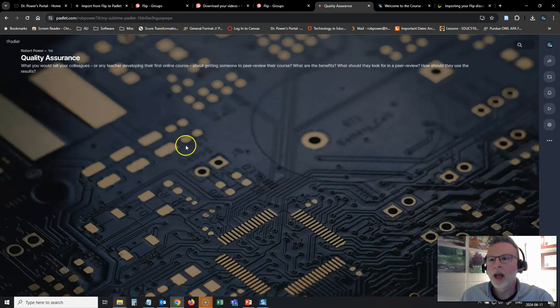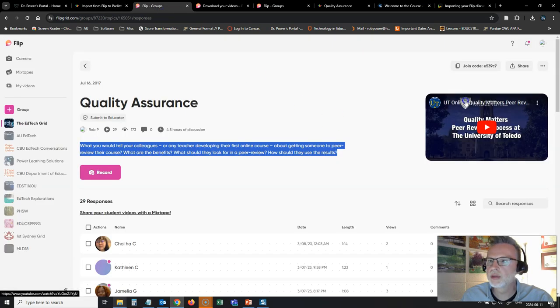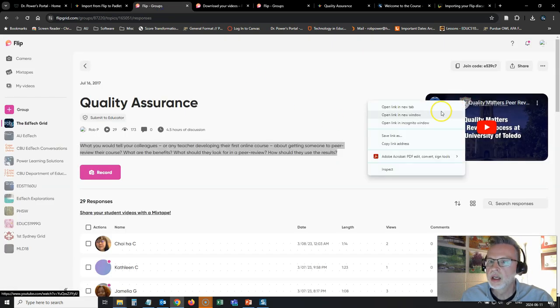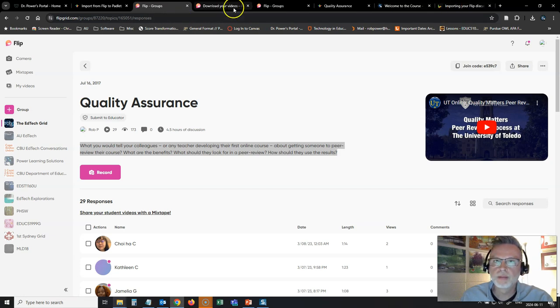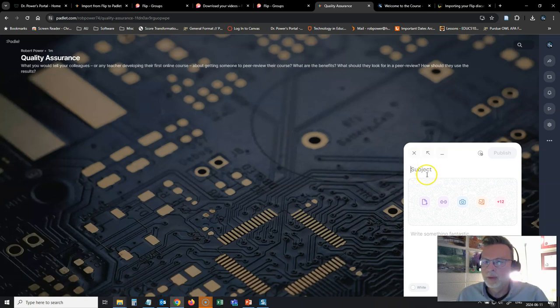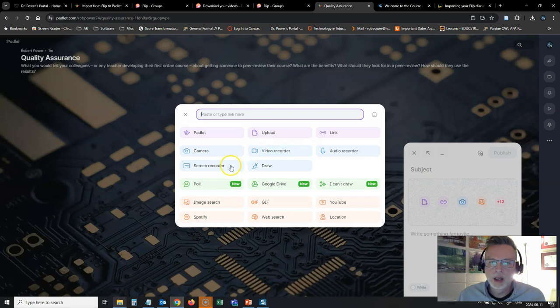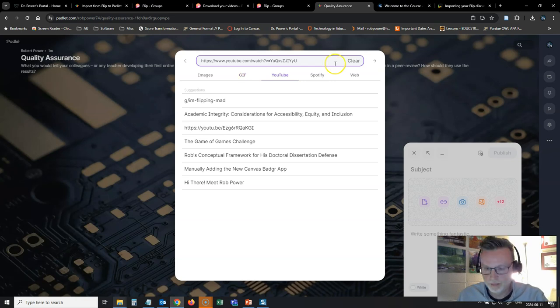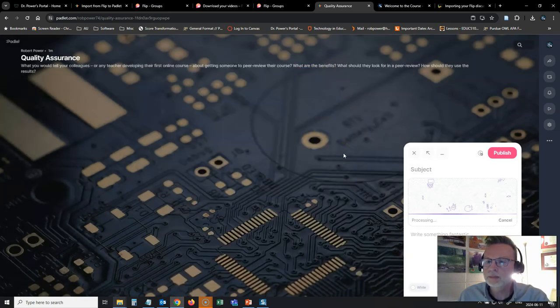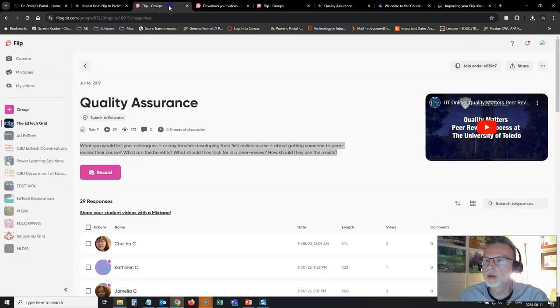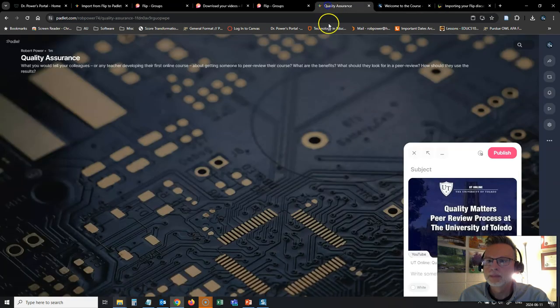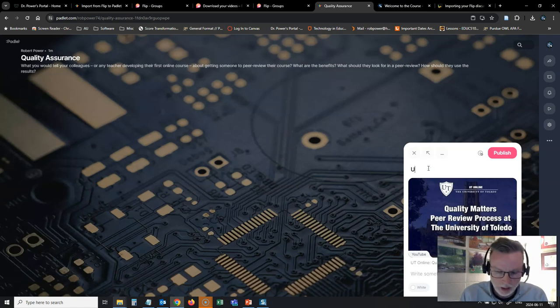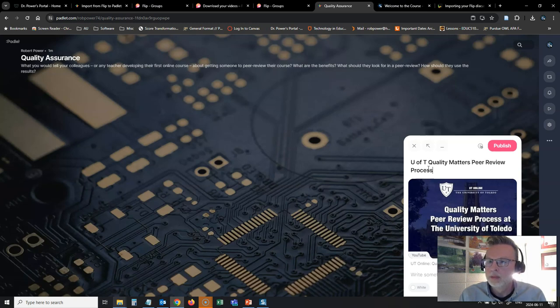And I'm now going to add my first post onto this, which is going to be that prompt video that I had from here. So I'm just going to get the address for this one. And I'm going to add a post. Put in a link and this will be to a YouTube video. So I'll put in the link here. And the title on this one was U of T Quality Matters Peer Review. Okay, U of T Quality Matters Peer Review Process.